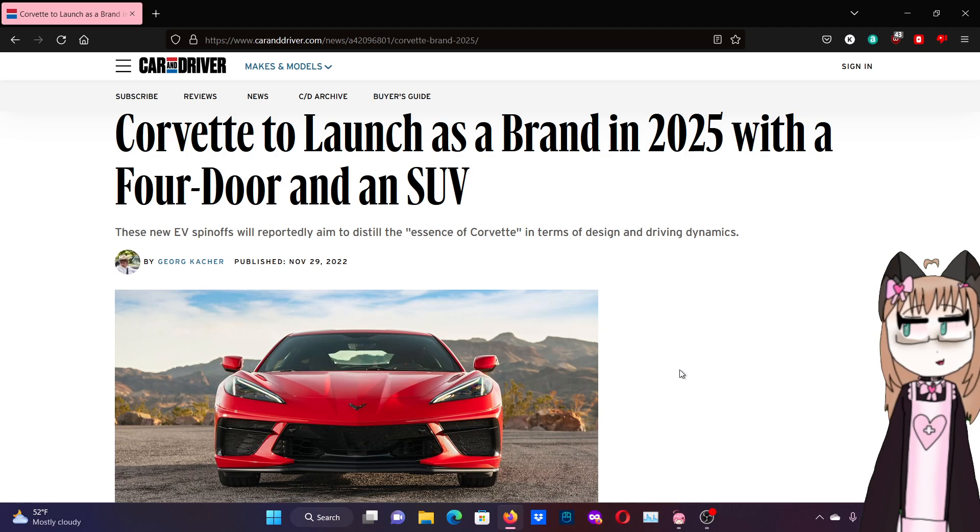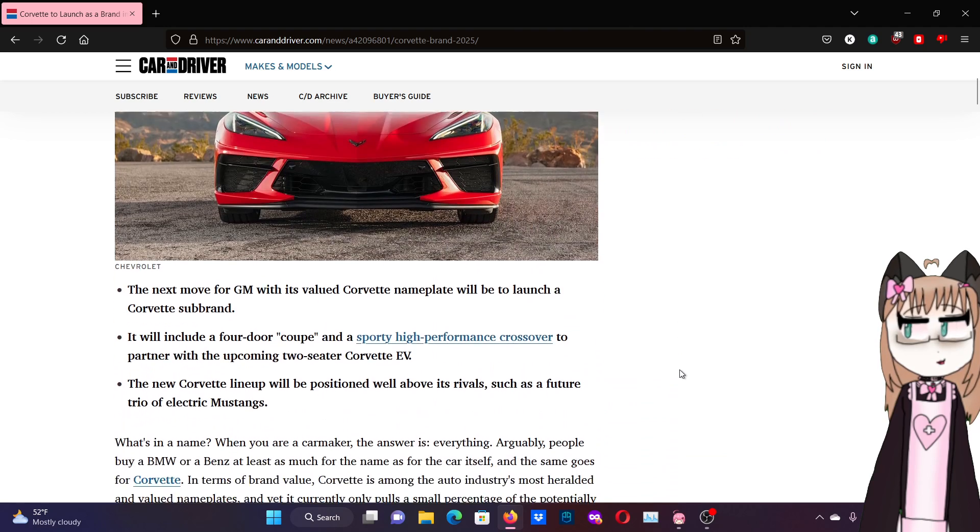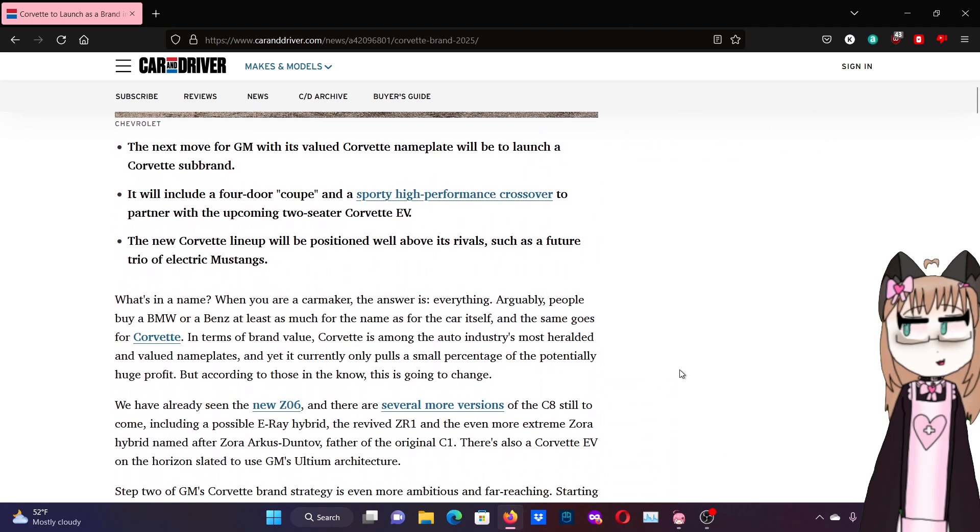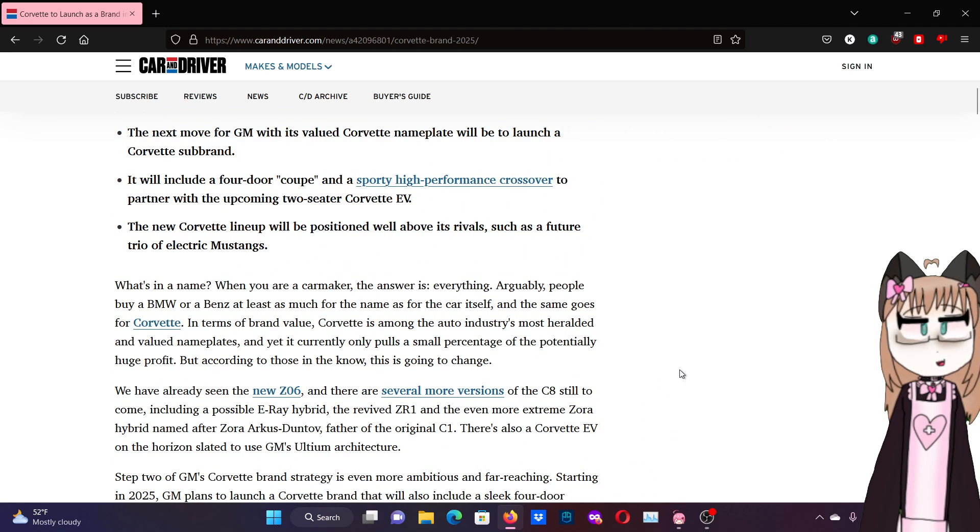So, the other night I found this. The next move for GM with its volume of Corvette nameplate will be to launch a Corvette sub-brand.